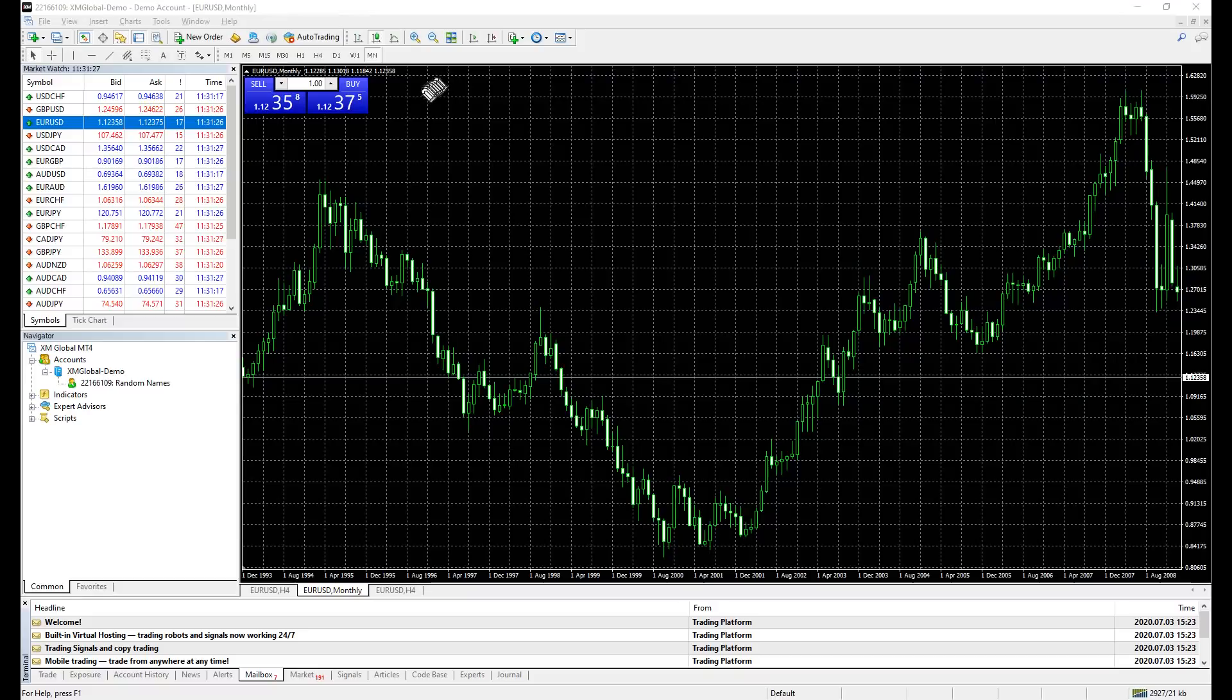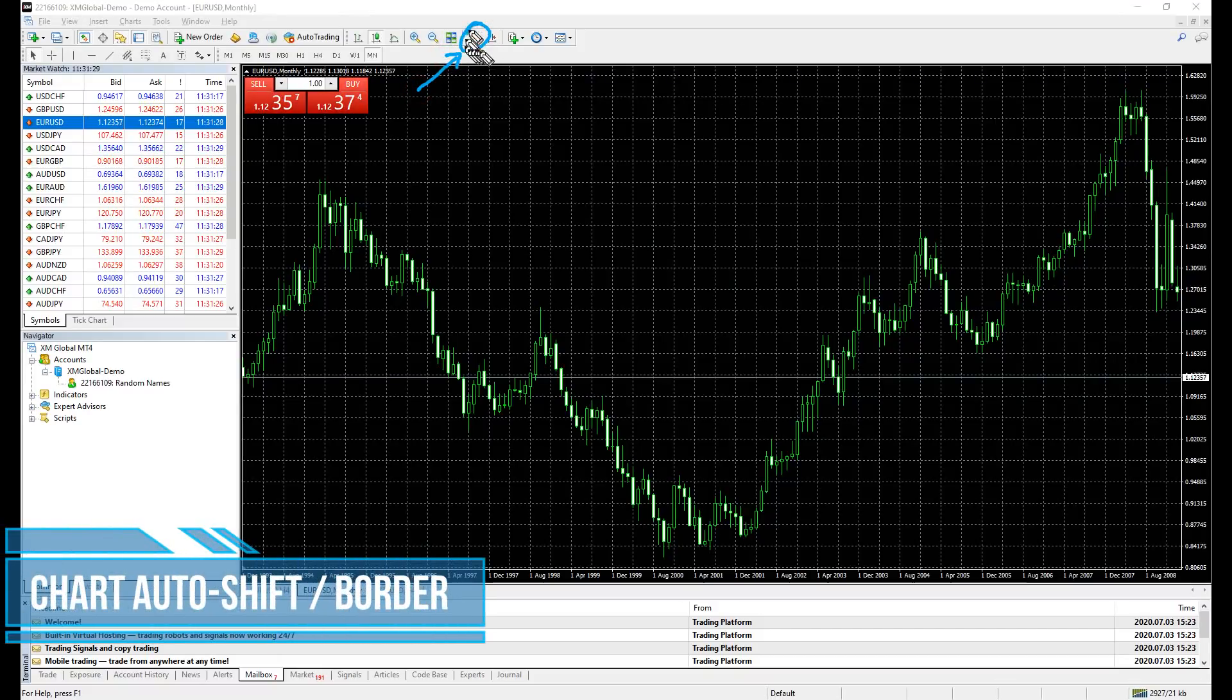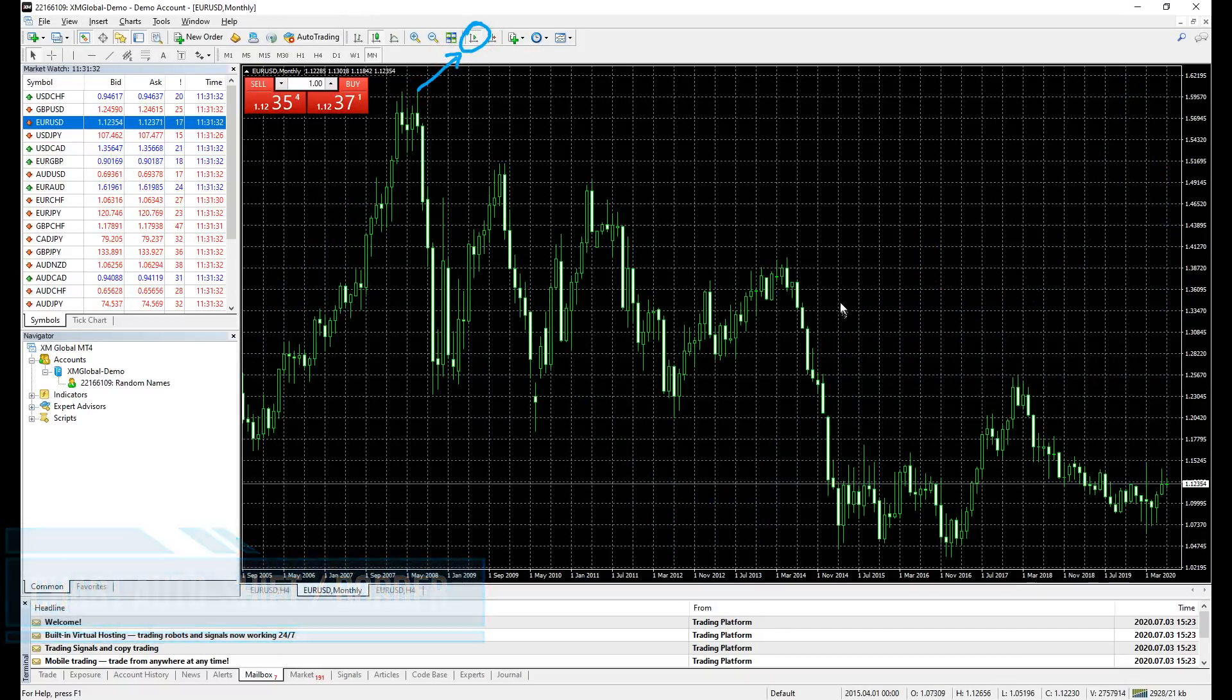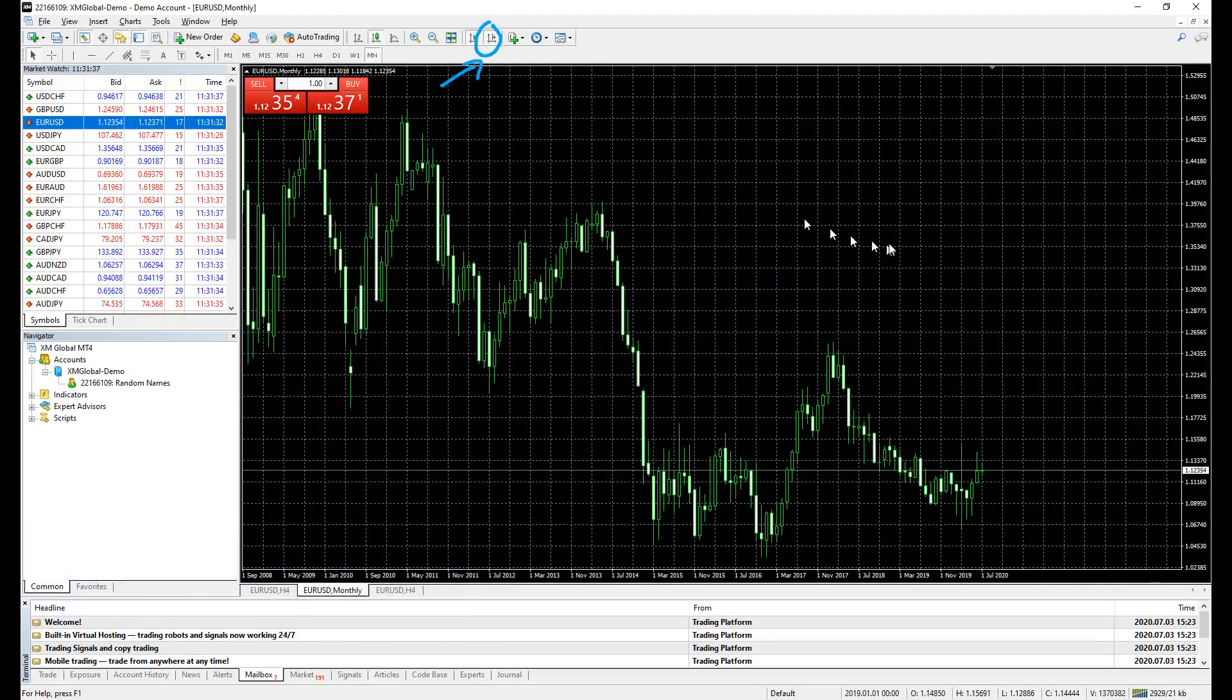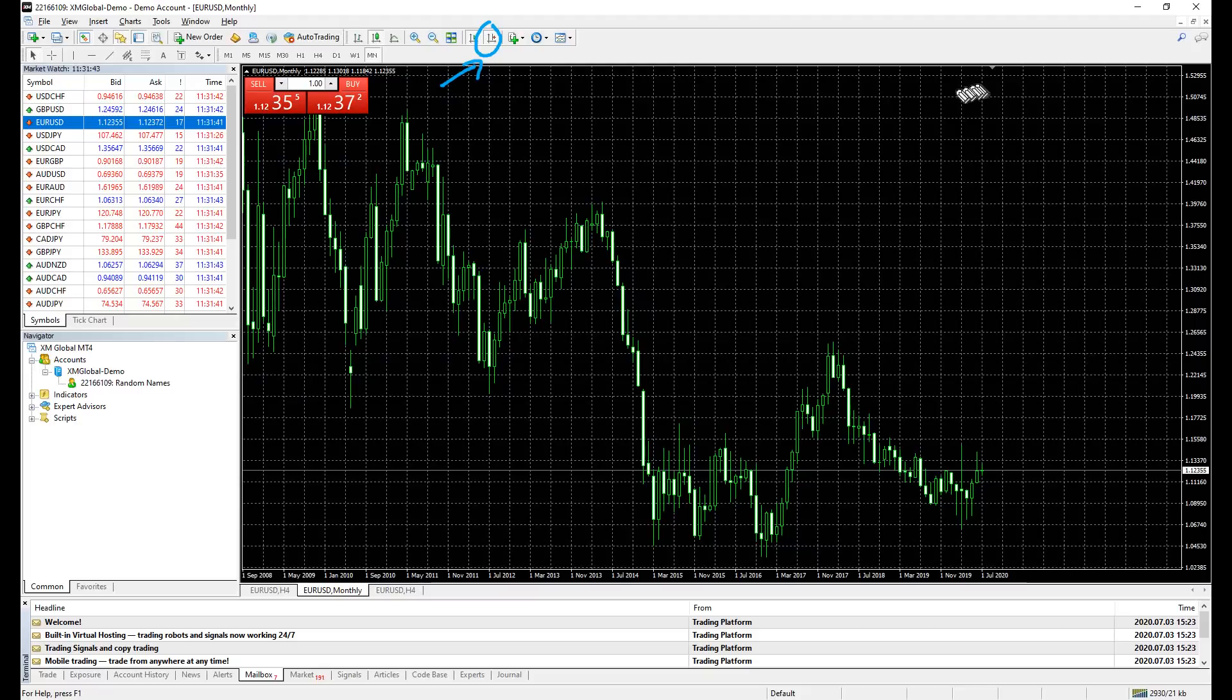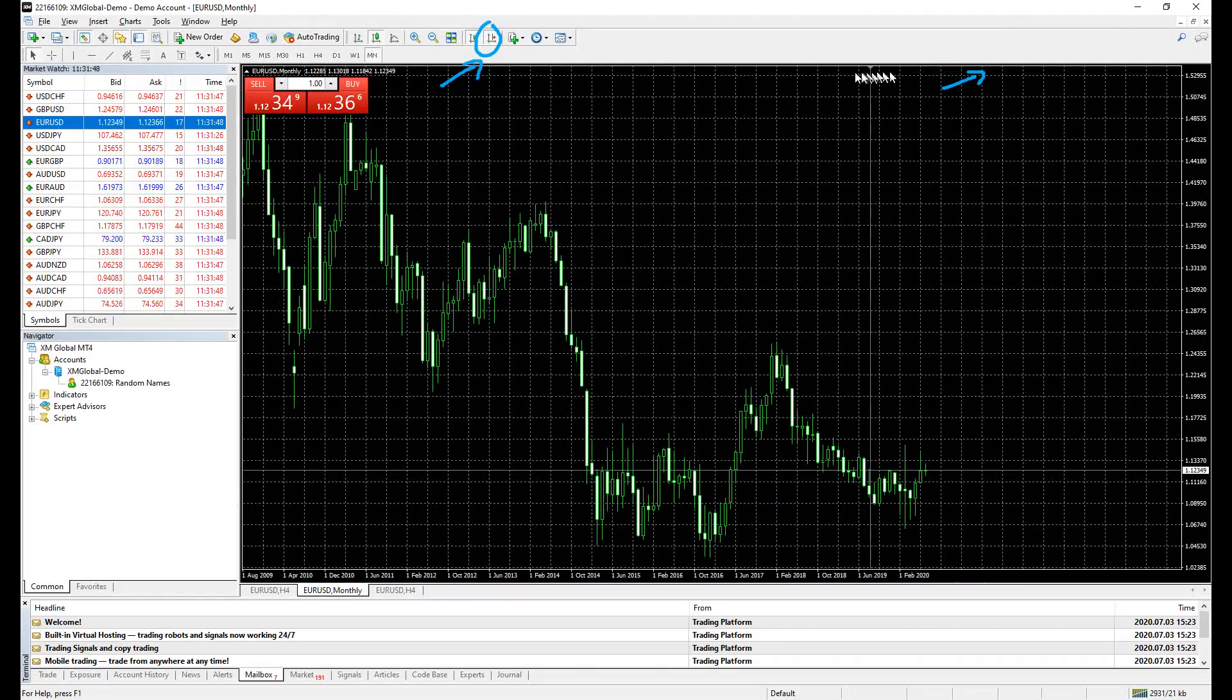When you click this icon, the chart will automatically move to the latest candle when any new price is given. When you click this icon here, it creates a space or shift, basically made for better view. You can adjust it by clicking and dragging this little arrow here too.